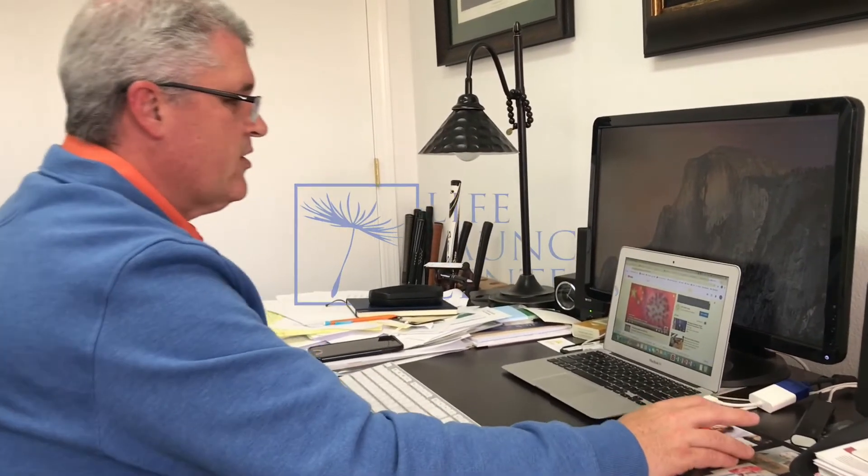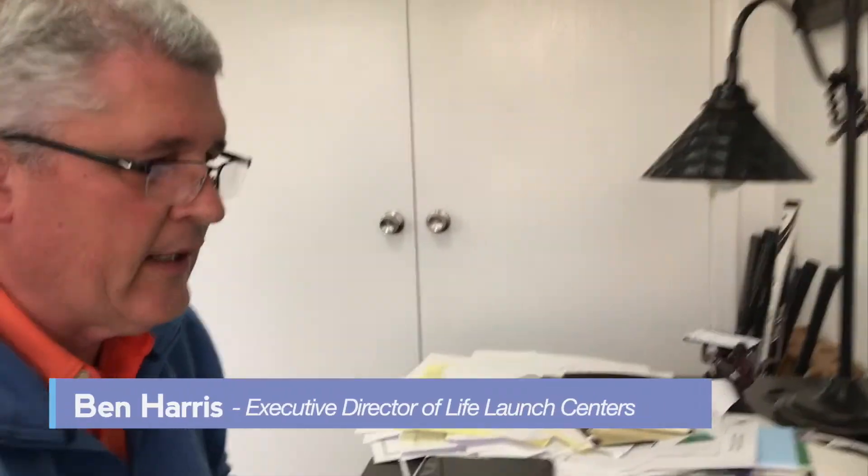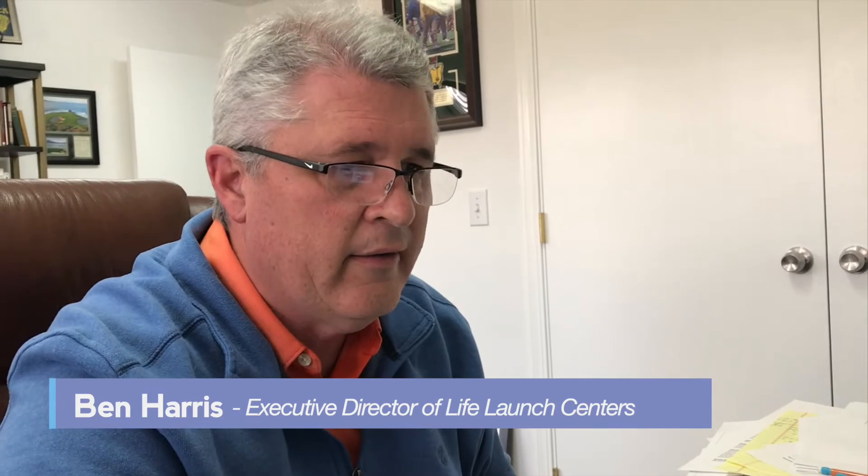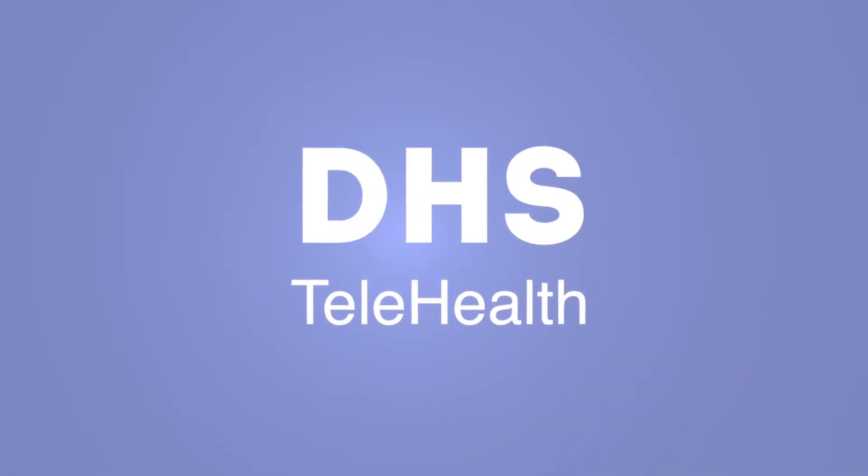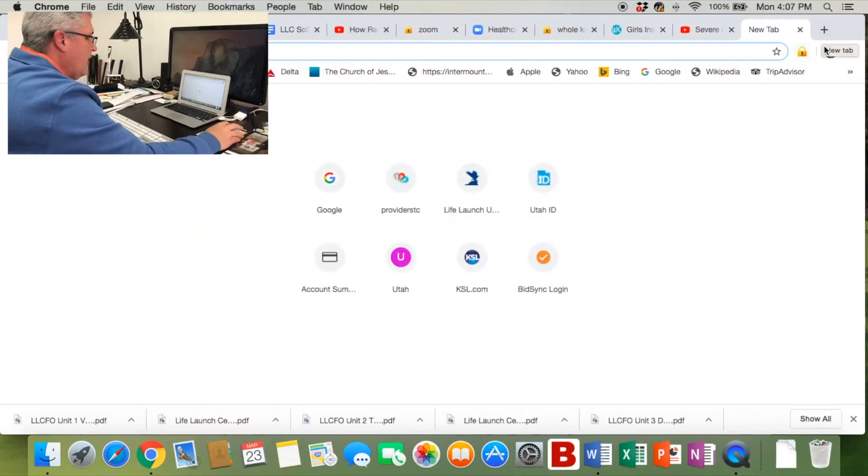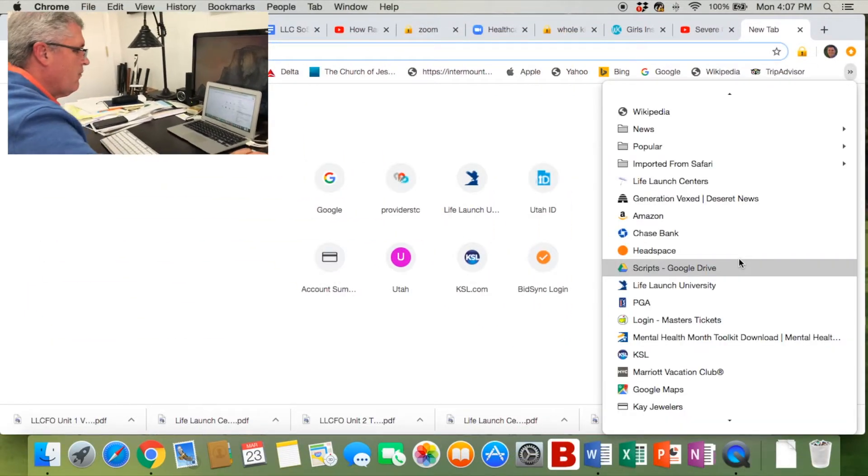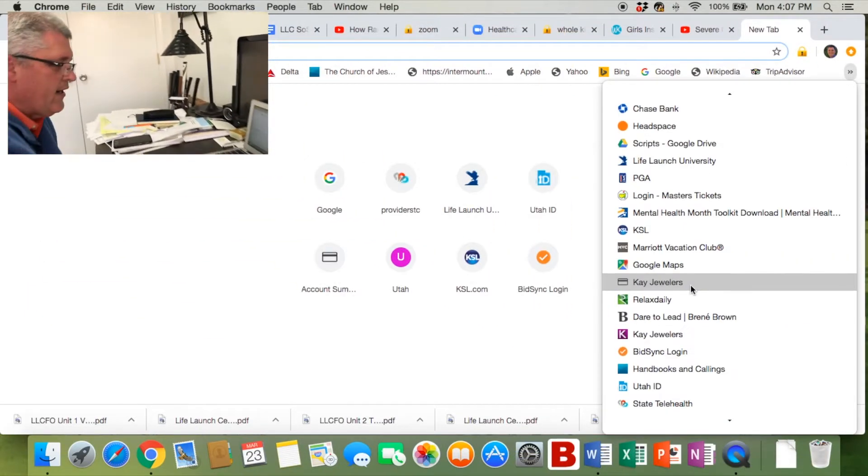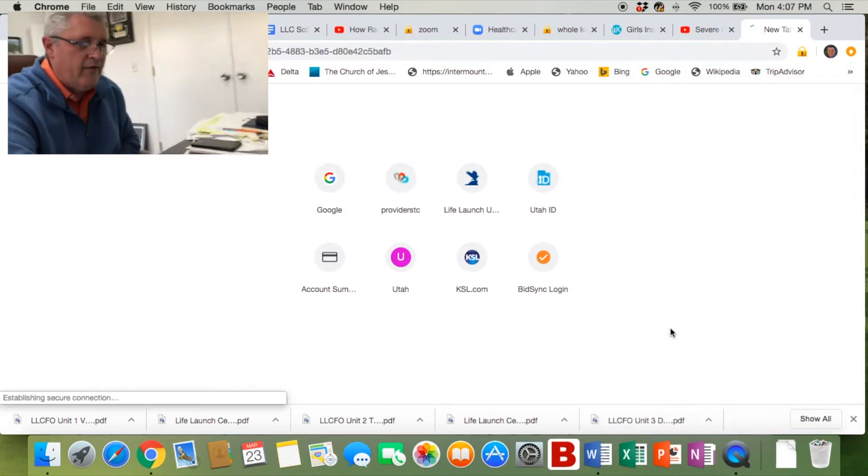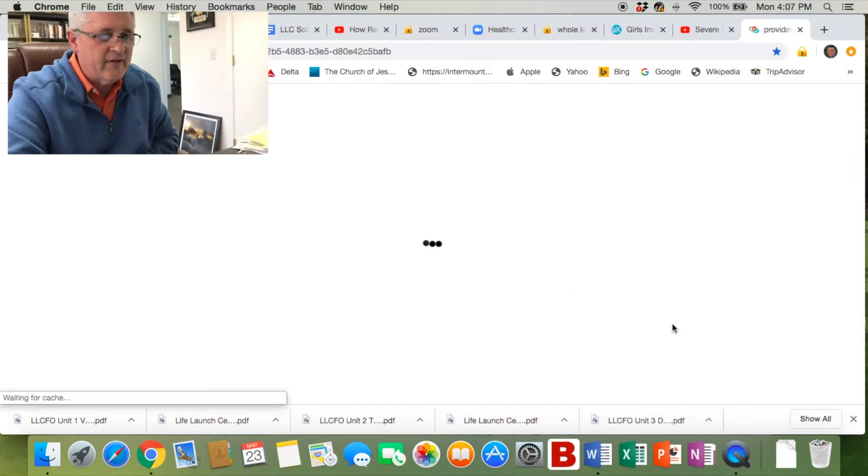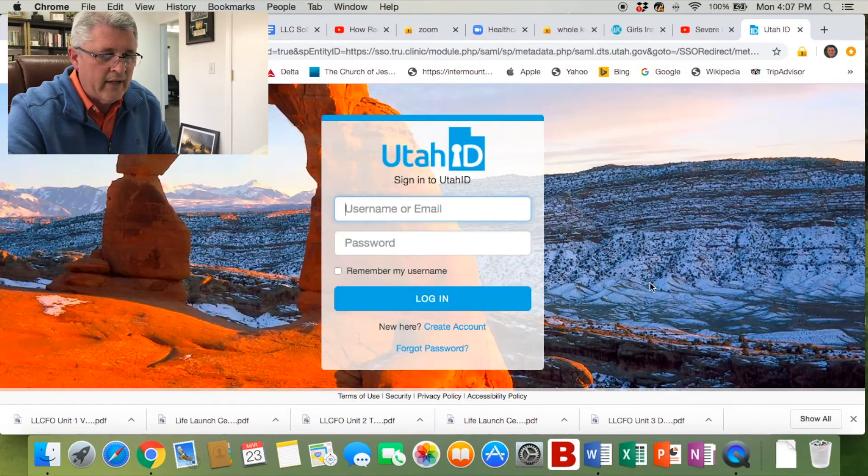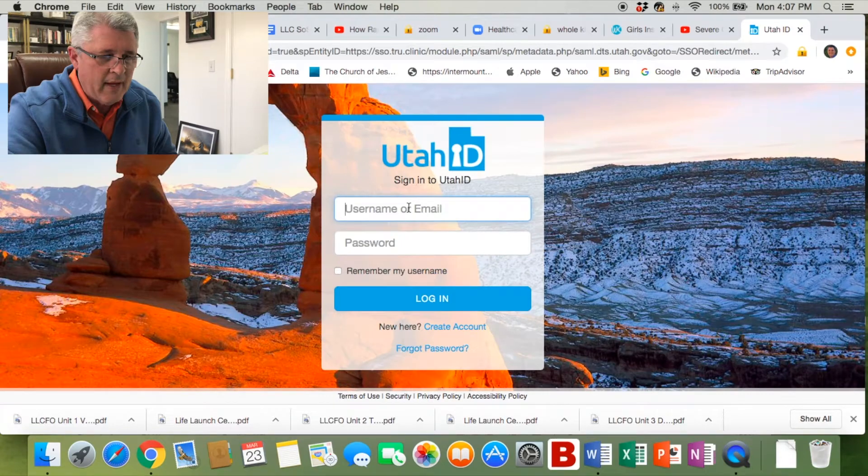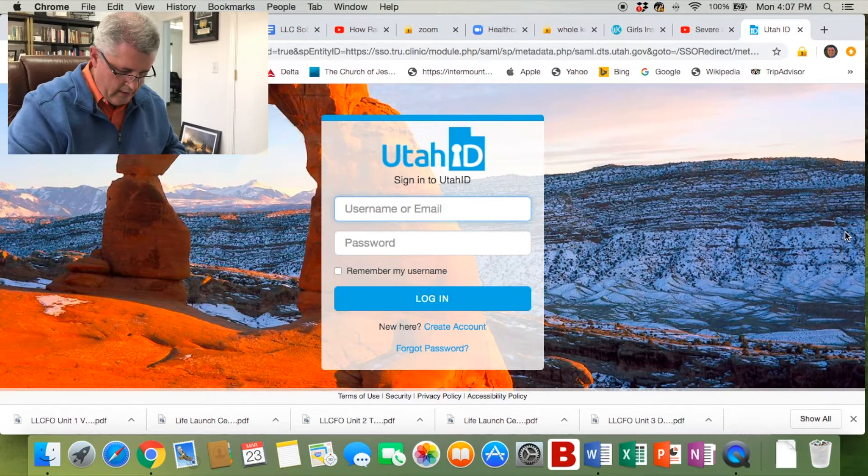Alright, we're going to walk through the process of getting logged on for a group or individual session on DHS telehealth. We're going to do it by bringing up a new tab, and hopefully you all have bookmarked the site where you're the telehealth provider or facilitator. That will bring up the login page.